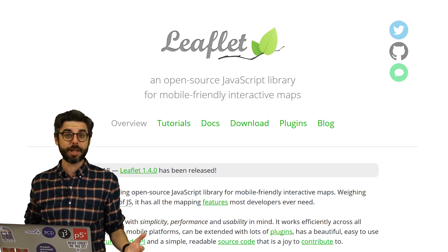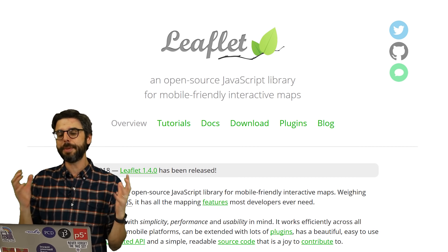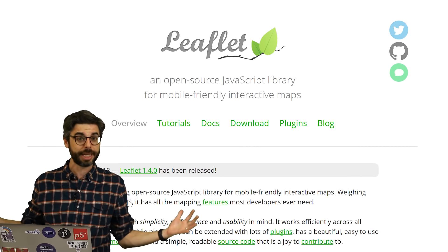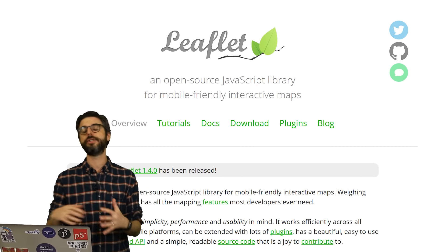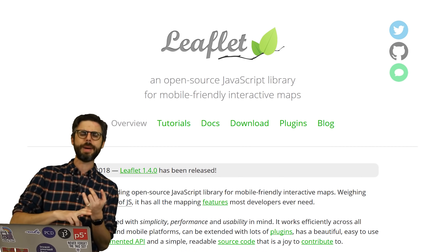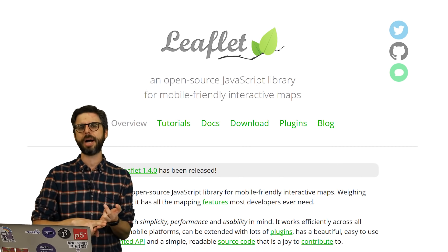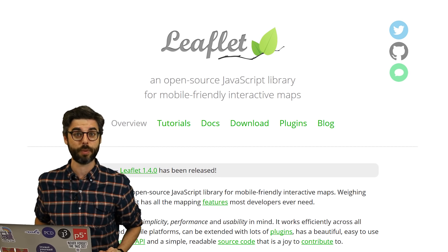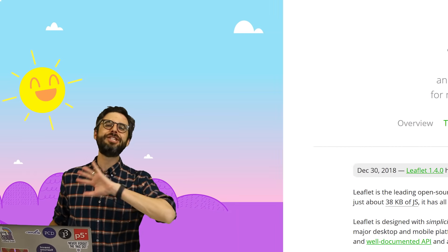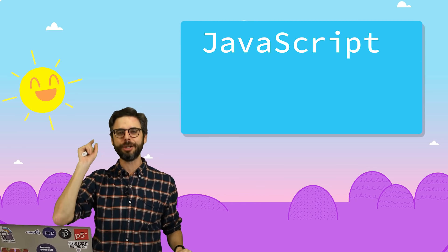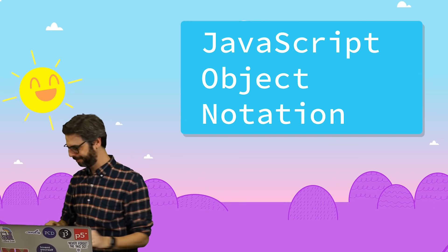But you could also look into using other mapping libraries like Google Maps or Mapbox and try experimenting with one of those as well. But before we can do any of this, before we can dig into this project, you and me, we've got to have a talk. We've got to talk about JSON, J-S-O-N, or JavaScript Object Notation.